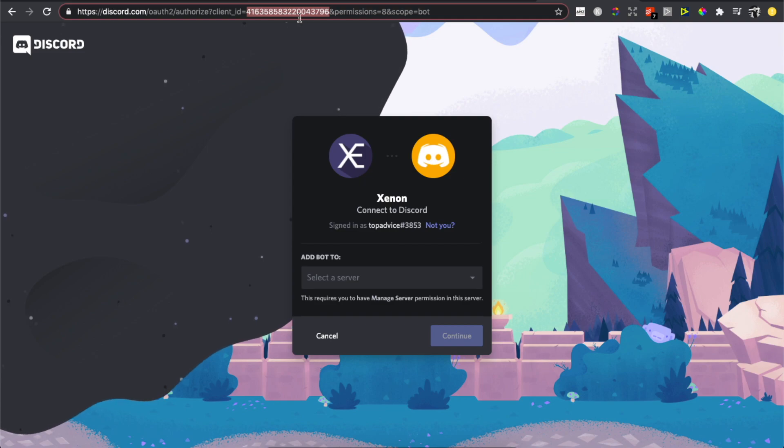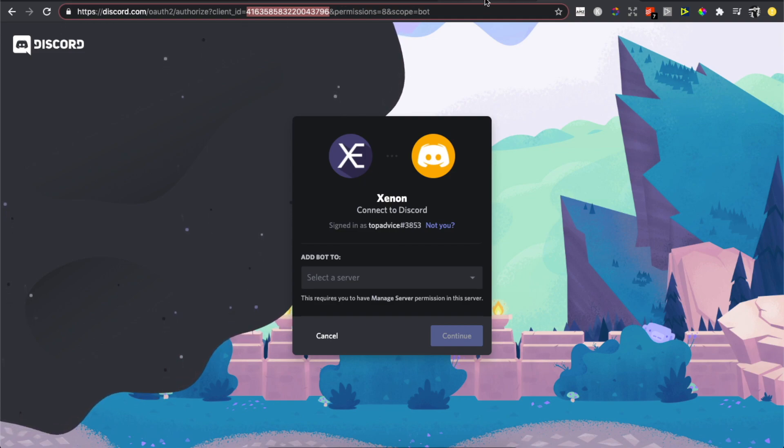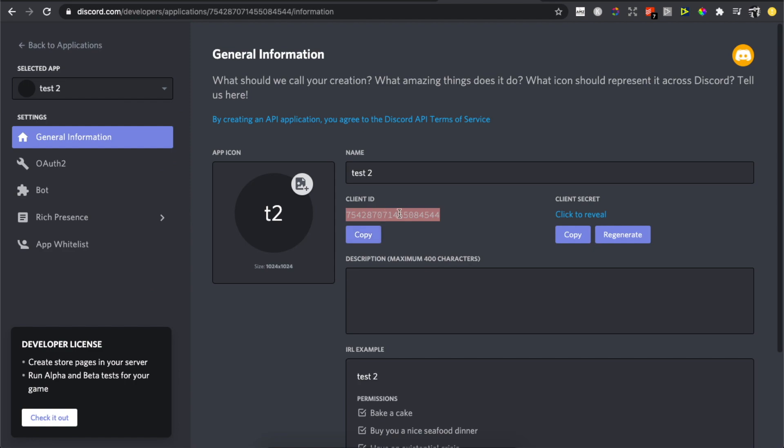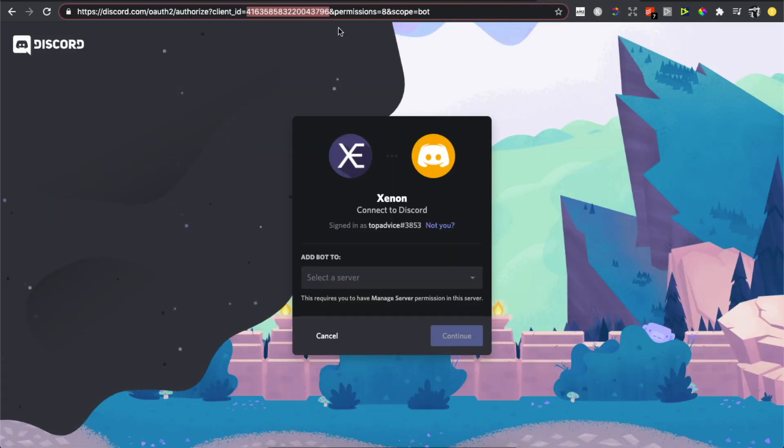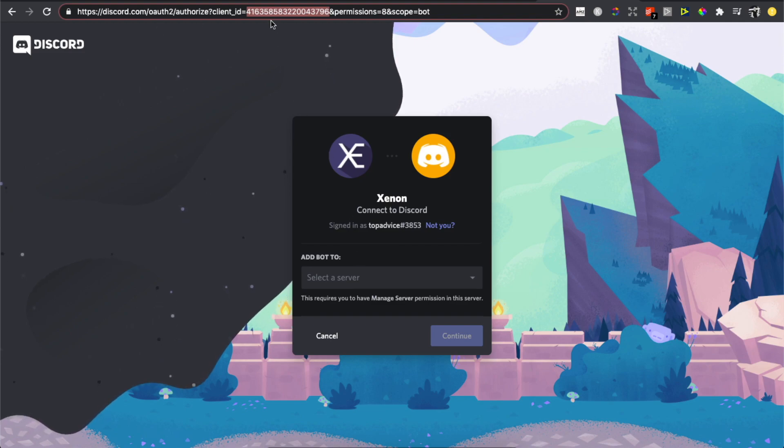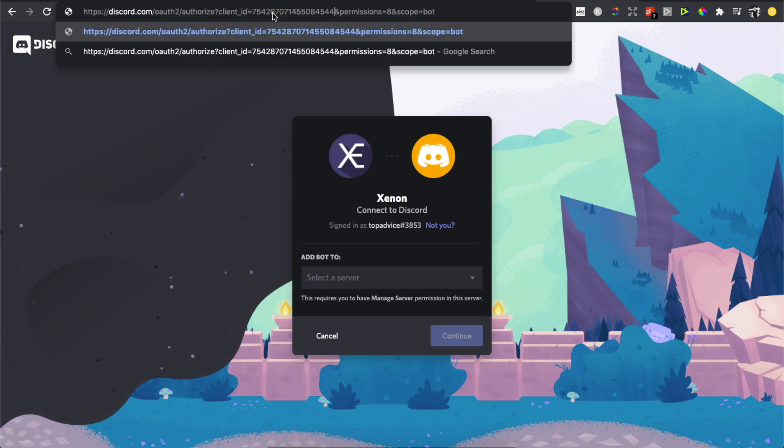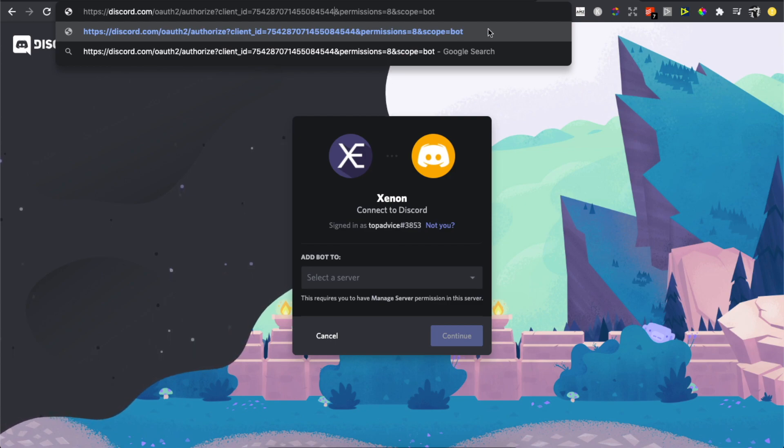Copy the Client ID number and replace this number with your number. As you can see here, if I do this and refresh the page, it will show our bot.